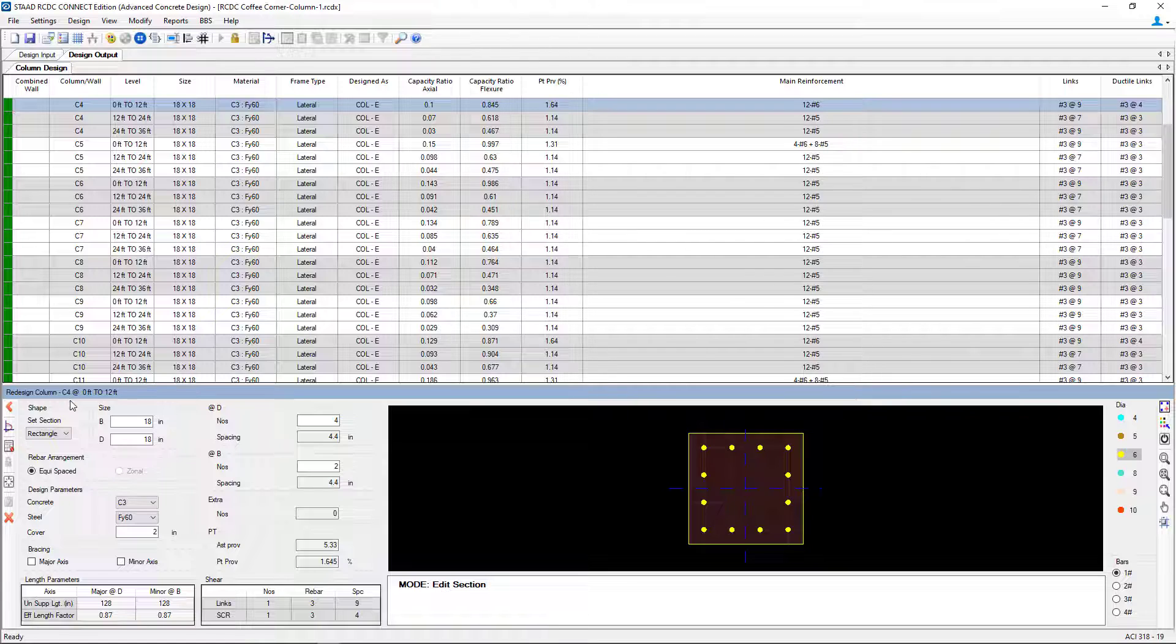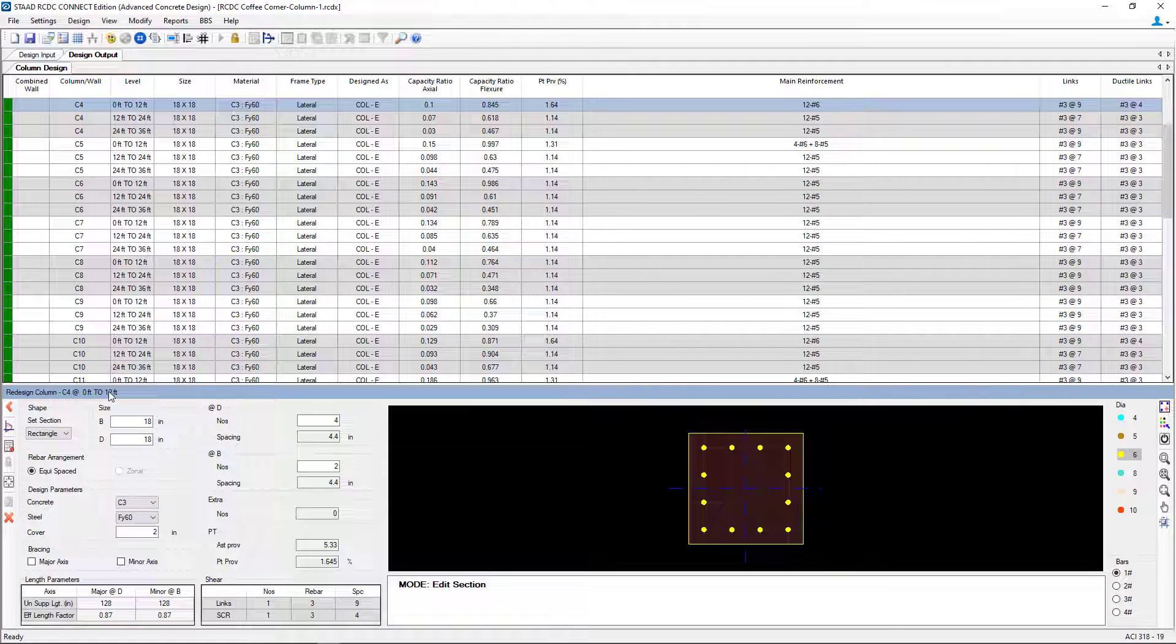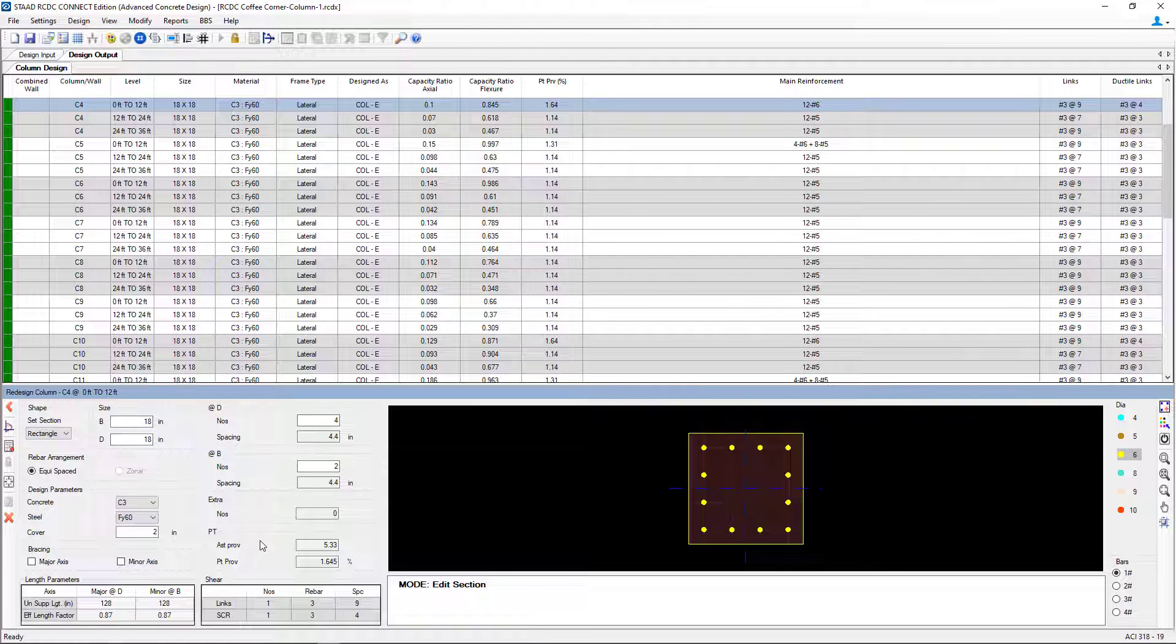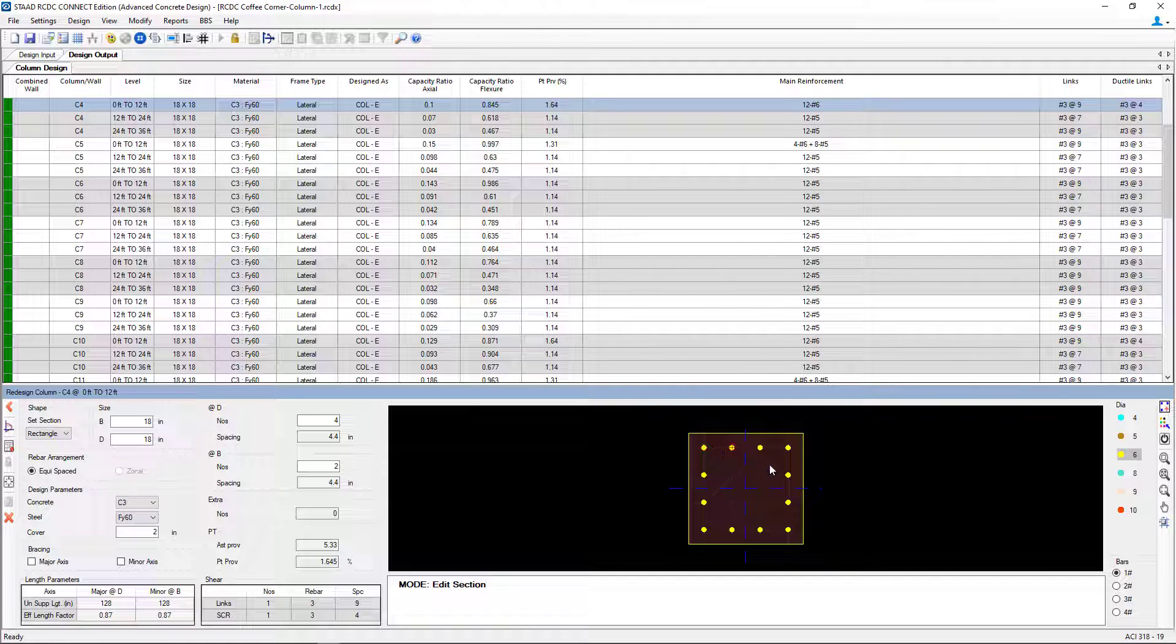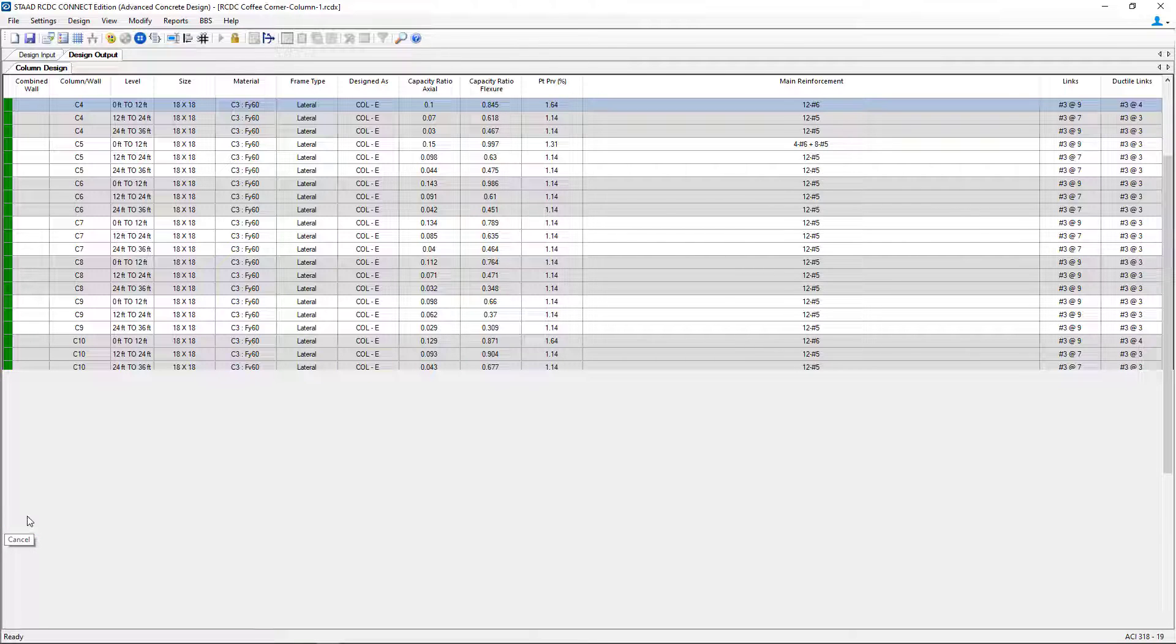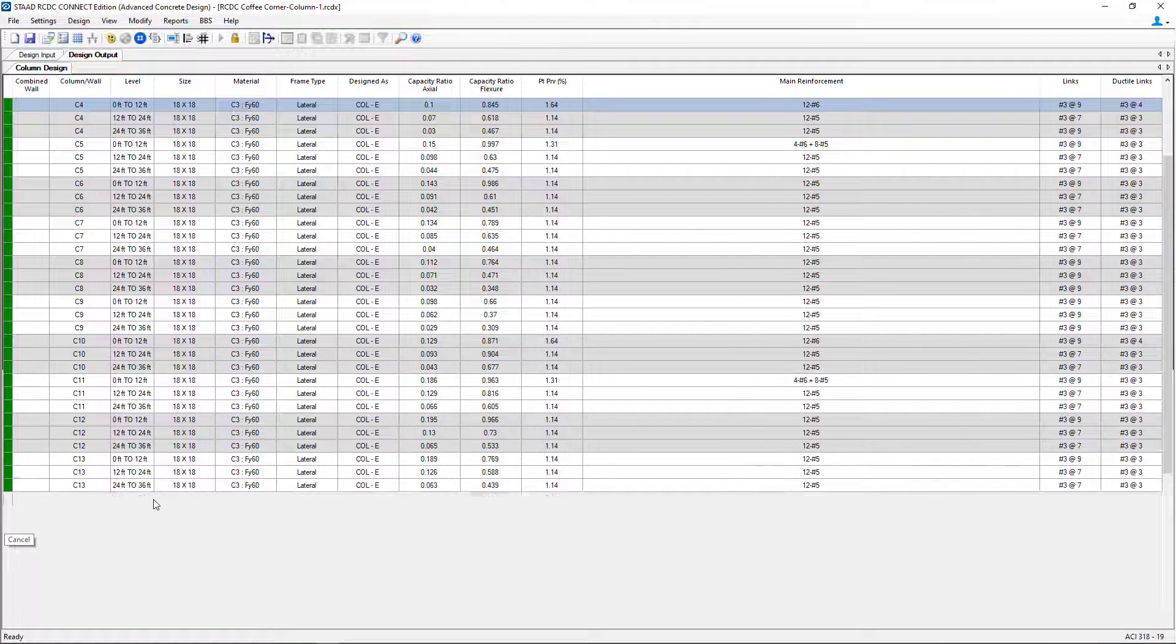This will bring up a dialog that will allow you to go ahead and customize your reinforcement for any particular section in your model. As you can see, this is dependent upon what selection we've made. Here you can see I've selected C4 from 0 feet to 12 feet. So this is my first floor level. I'll be able to see all of the design input information and I'll be able to see its reinforcement. Here you can see that this was detailed with 12 number 6 bars.